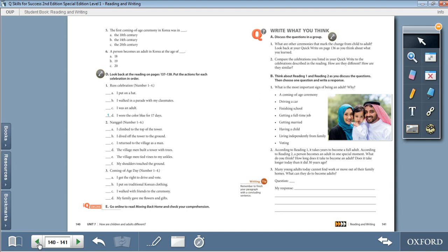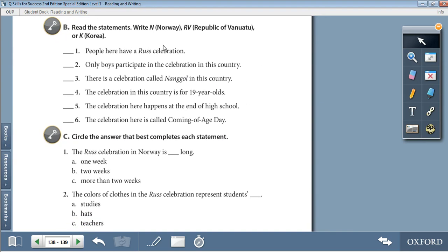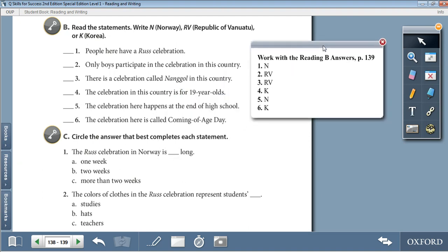Moving on to Activity B on page 139. Read the statements and write N for Norway, RV for the Republic of Vanuatu, or K for Korea. 1: People here have a Russ celebration — N, Norway. 2: Only boys participate in the celebration in this country — RV, Republic of Vanuatu. 3: There is a celebration called Nangol in this country — RV. 4: The celebration in this country is for 19-year-olds — K, Korea. 5: The celebration here happens at the end of high school — N. 6: The celebration here is called Coming of Age Day — K.